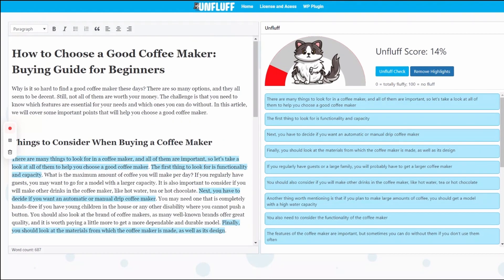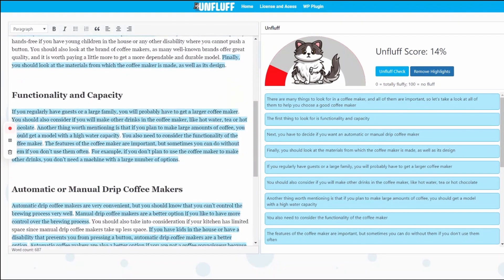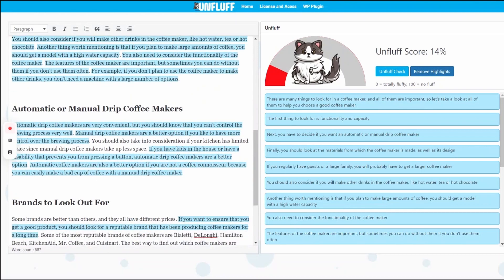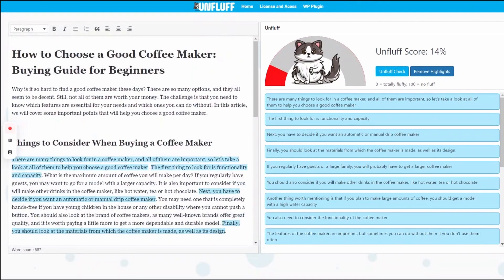If the score is too low, like the 14% one, it's very likely that the article in question is poorly written overall.